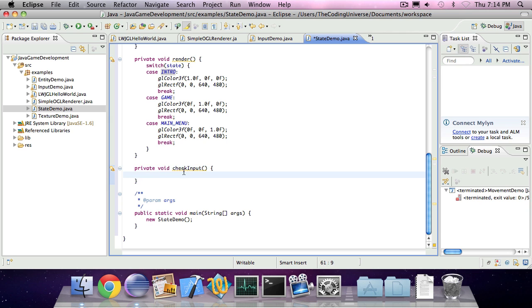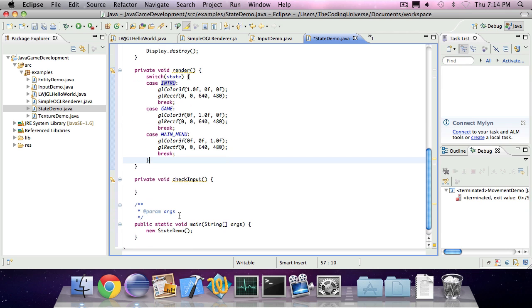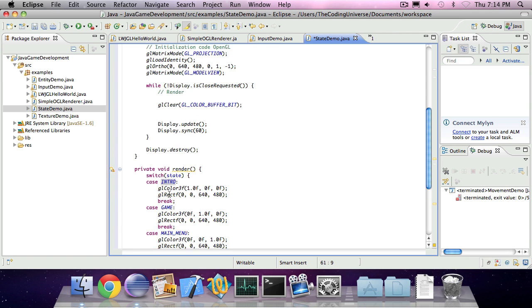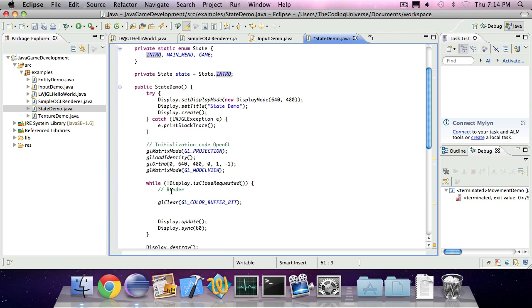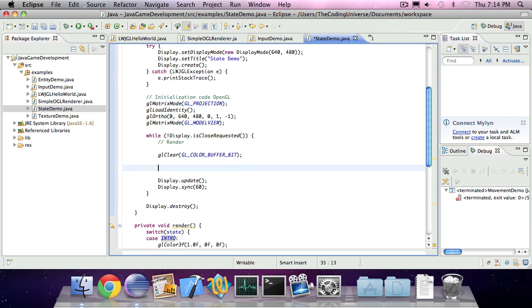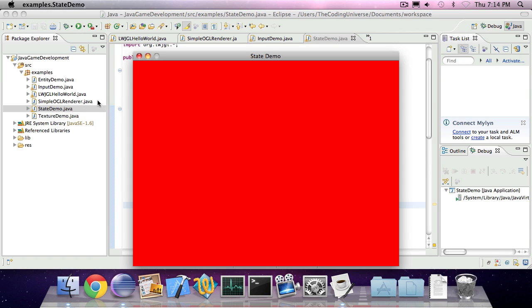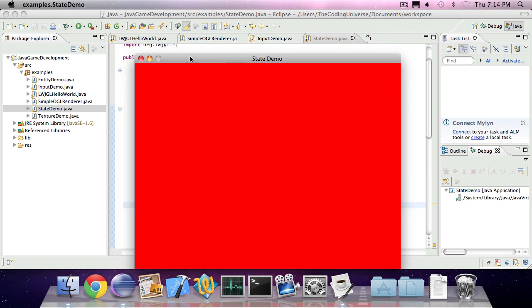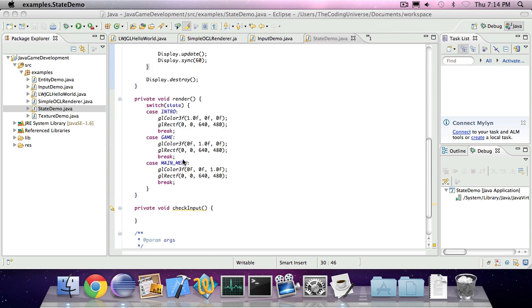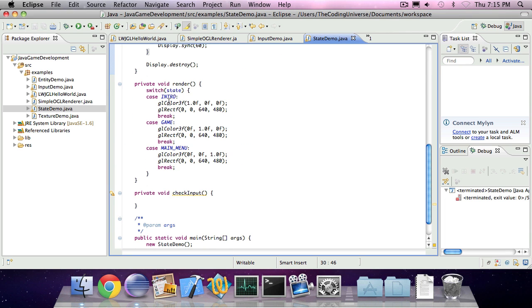As will be check input. Same thing applies, but we're going to do that later. Let's first check if it works. So, invoke render. When I run it, it's on a red screen, which means we're on the introduction screen.